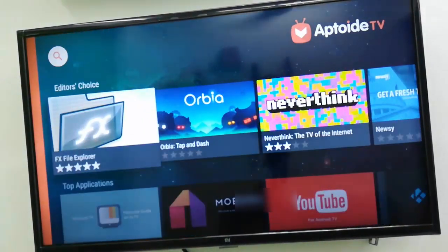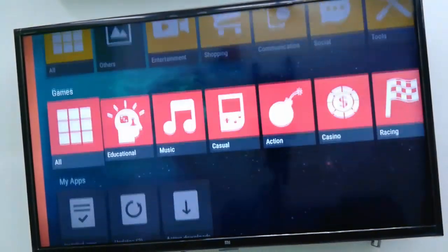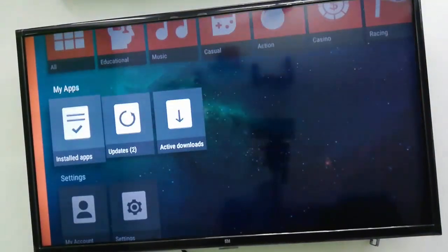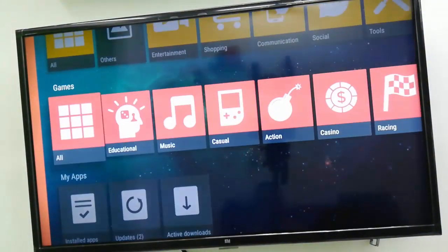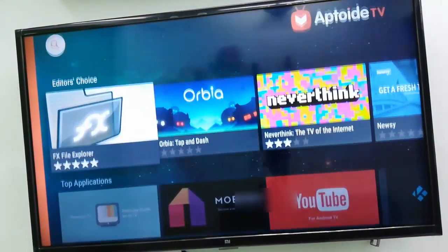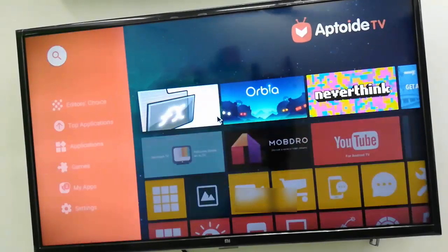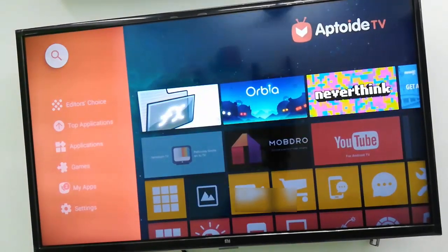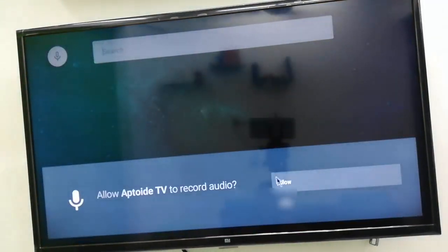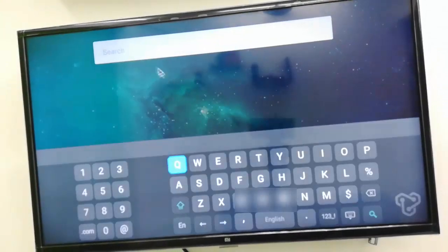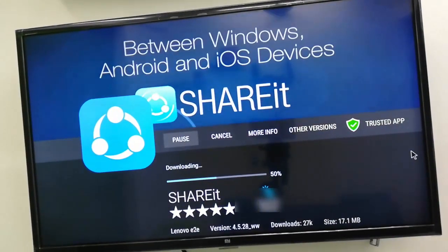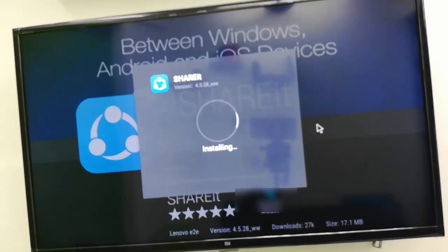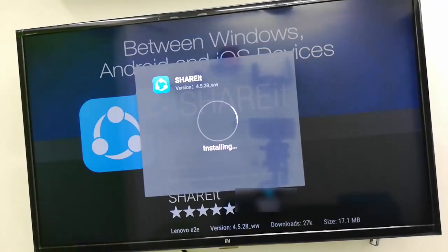So you can download your favorite app from here or you can go with that search. So go to search and search your favorite app. Like I'm going to take ShareIt. Select ShareIt and install, download, install. That's it, it's very simple, super easy.